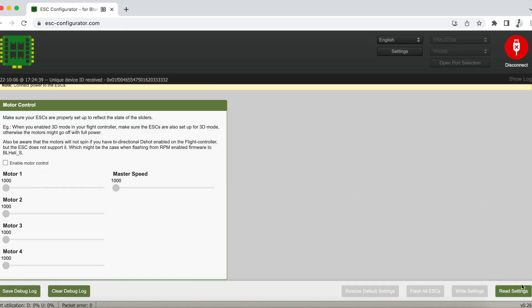Alright, so once that is done, click Connect and then plug in your LiPo and click Read Setup.